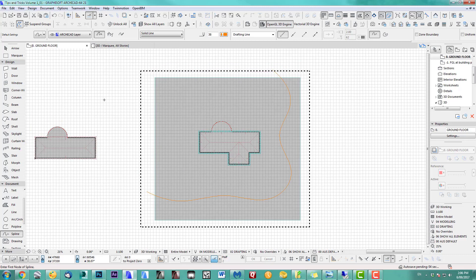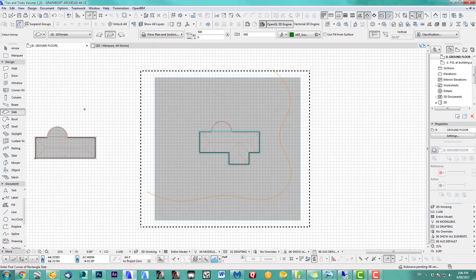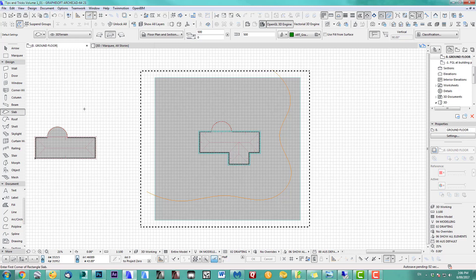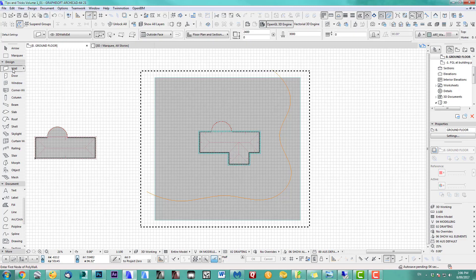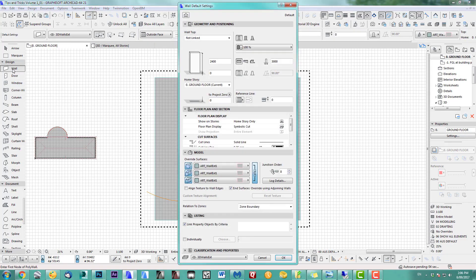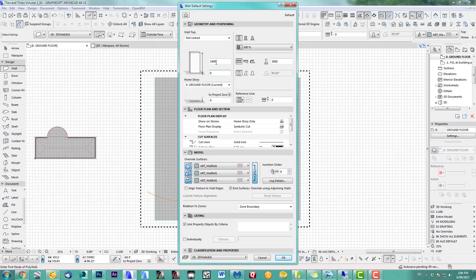Next, I don't use the slab tool for this because I want an exactly two-meter-wide path. So we start with the wall here. I want this two meters wide, 200 thickness, and I want to start with minus 200.